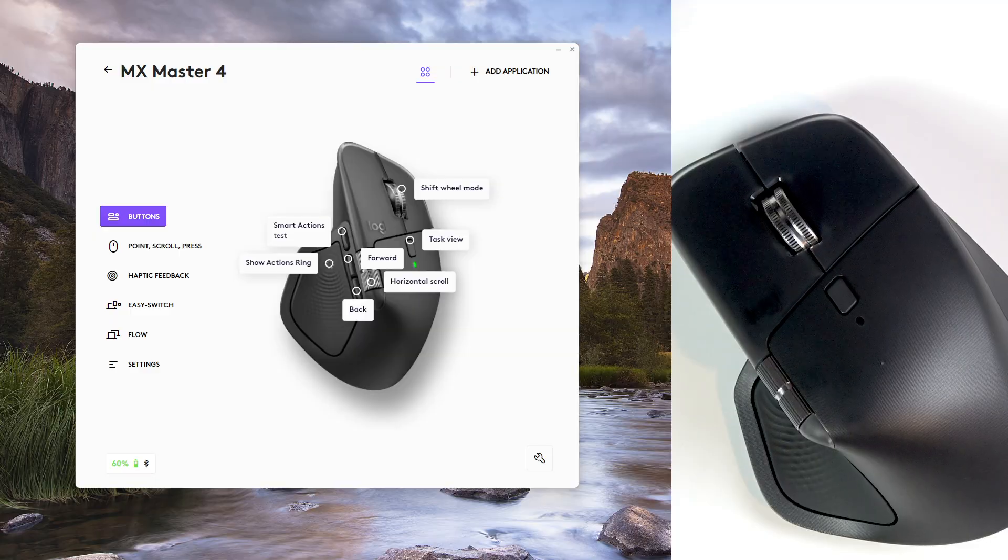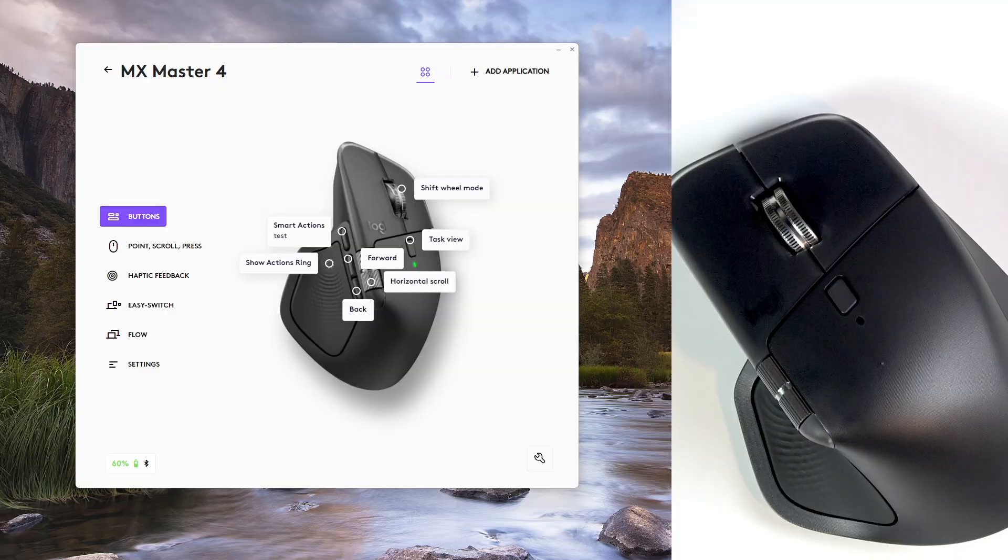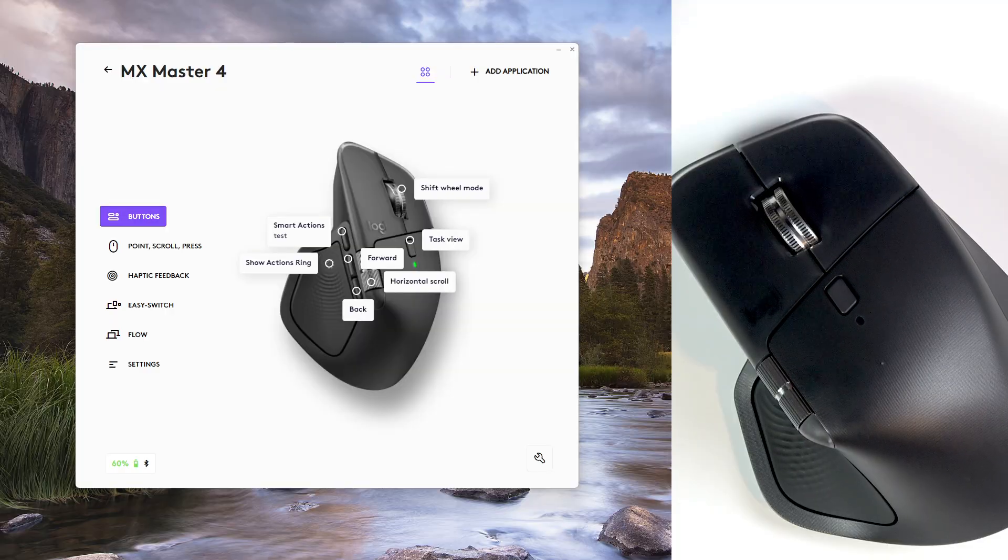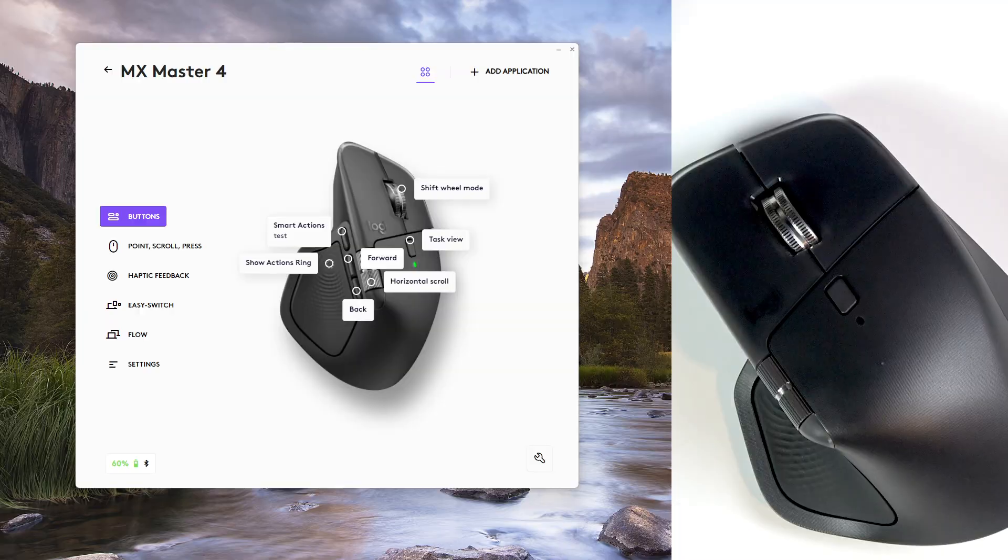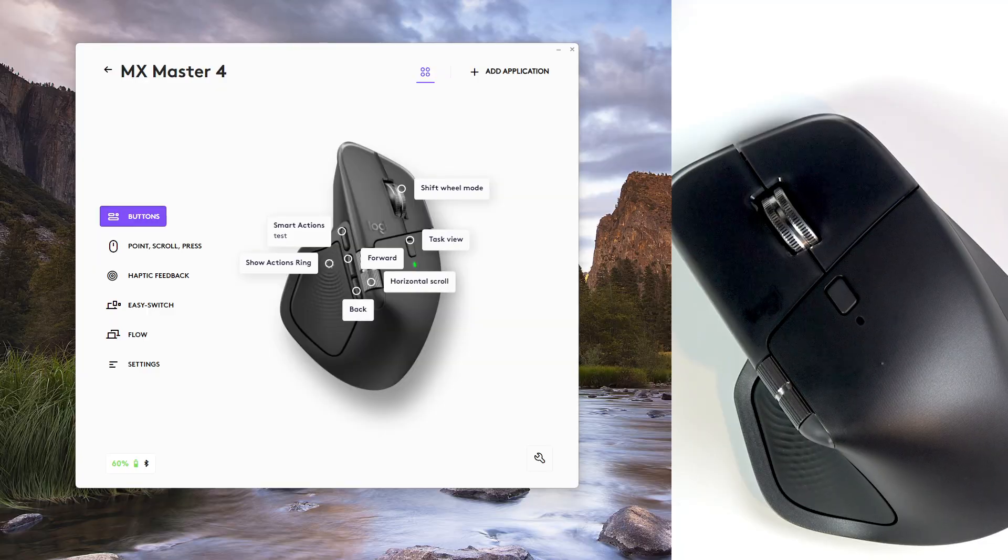And the last feature I want to tell you about is app-specific button profiles. So every MX Master 4 button, including the horizontal thumb wheel, can be mapped differently for each program. For instance,